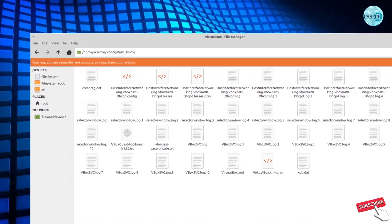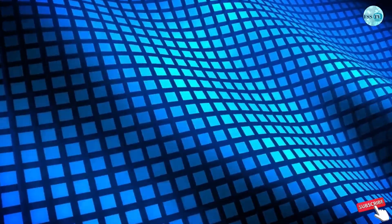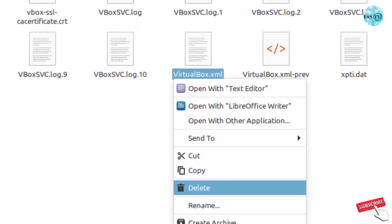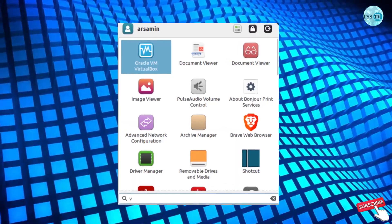After that, I need you to delete this file. And that's it. Let's go back and try to open VirtualBox again.